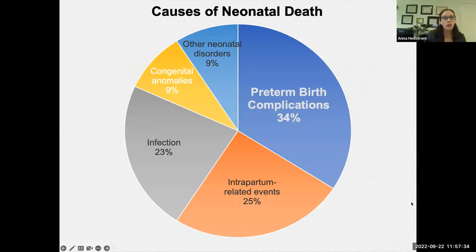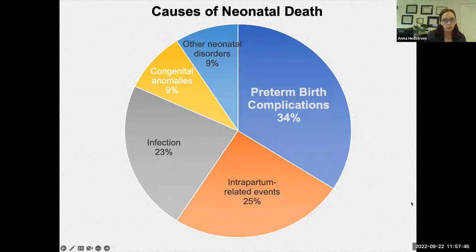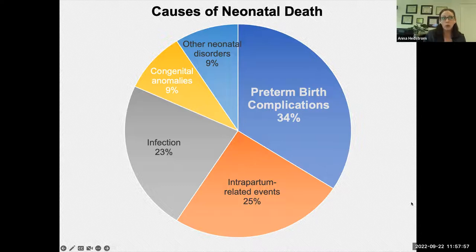Within neonatal death causes, the primary cause is prematurity — both babies born very early who can't initially breathe and die, and babies who suffer complications of being born preterm over the course of a hospitalization or right after they get home. Other significant causes include infection and birth asphyxia. But causes of death due to prematurity are a big area of focus.